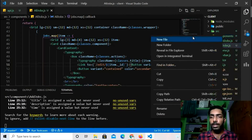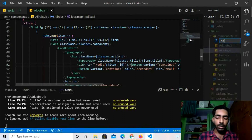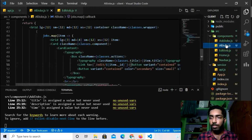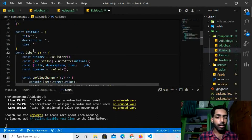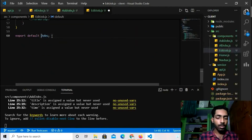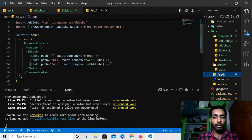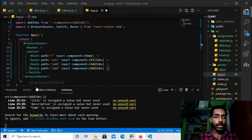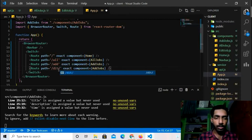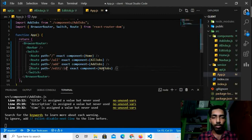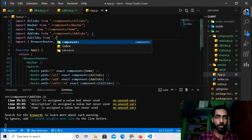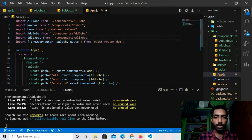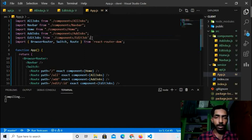Now I'll create a new component called EditJob.js. I'll copy-paste from AddJobs.js and rename it to EditJobs. Then I'll import it in App.js and give it a route of `/edit/:_id` with the component set to EditJobs. I'll import EditJobs from the components folder.